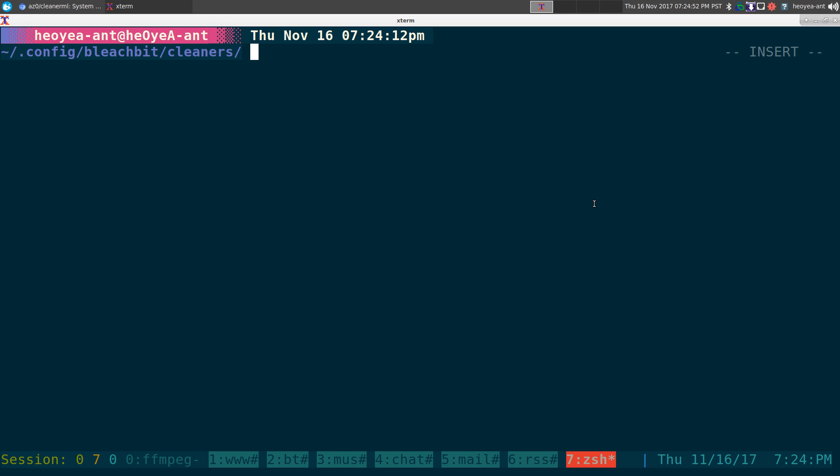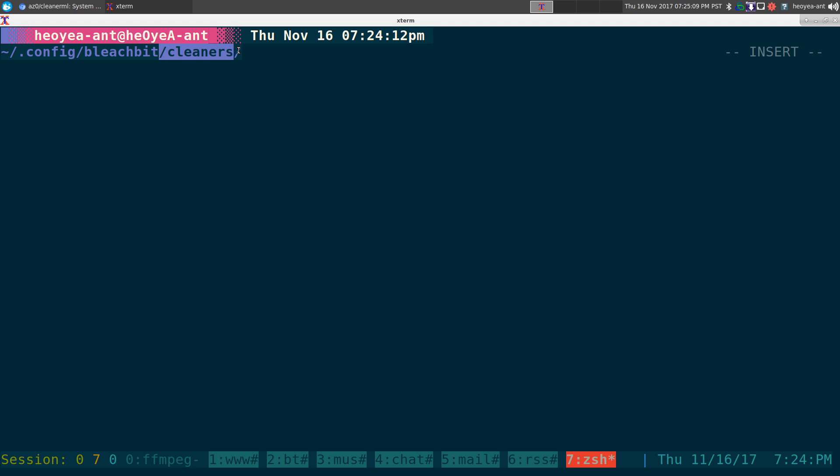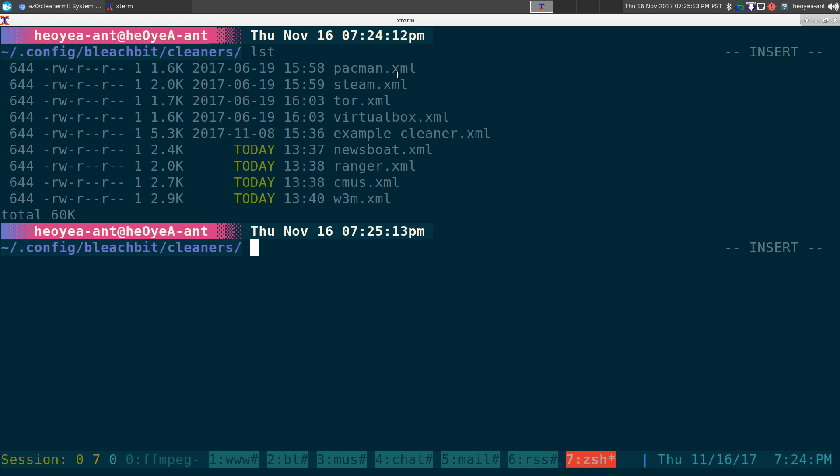So I'm going to explain to you how to do this on Linux, but this one does work on Mac and Windows also. It should be cross-platform on other operating systems. In Linux here, you want to put it in your config BleachBit and this cleaners folder. If you don't have this folder, just create one and then all you got to do is create an XML file.